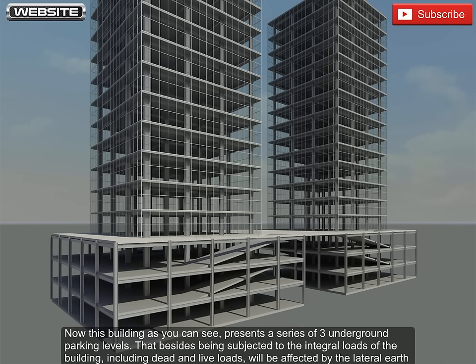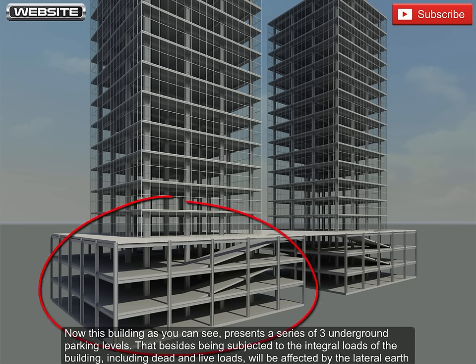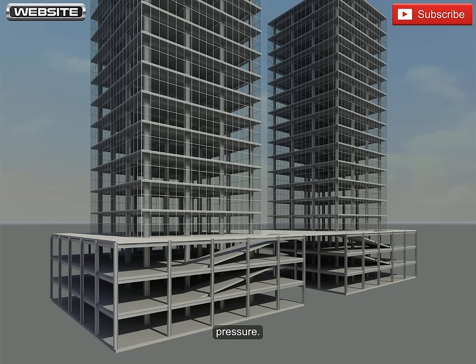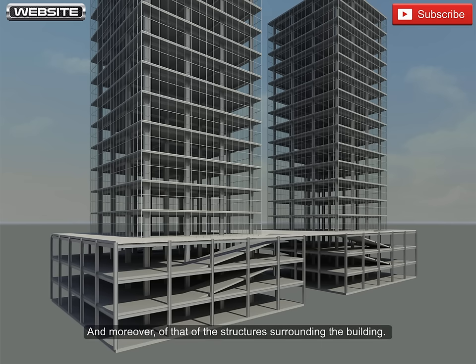Now this building, as you can see, presents a series of three underground parking levels, that besides being subjected to the integral loads of the building, including dead and live loads, will be affected by the lateral earth pressure, and moreover, of that of the structures surrounding the building.